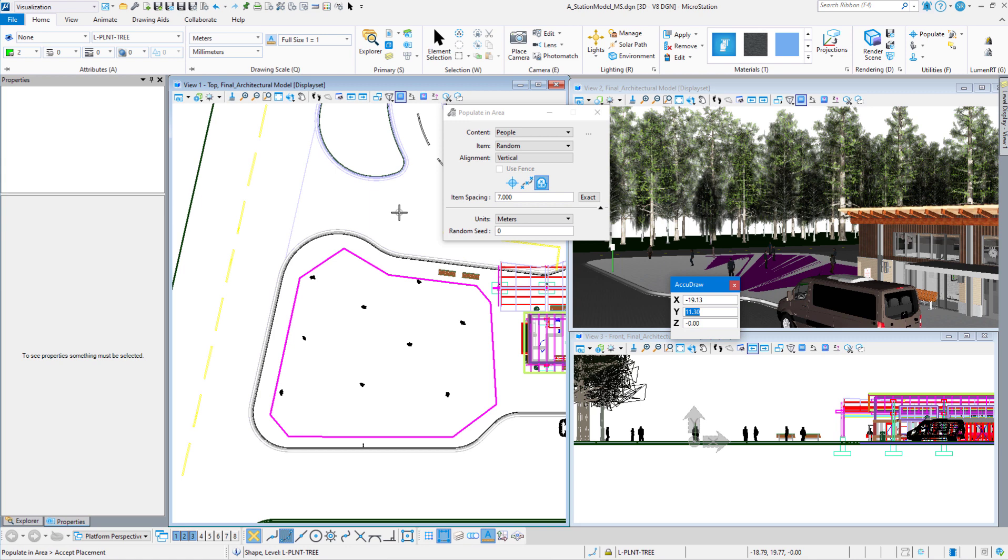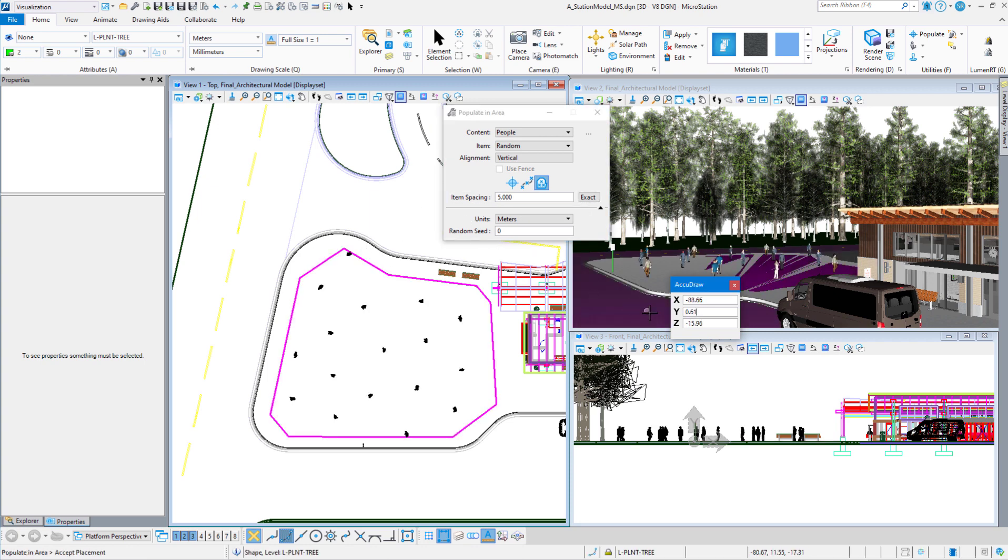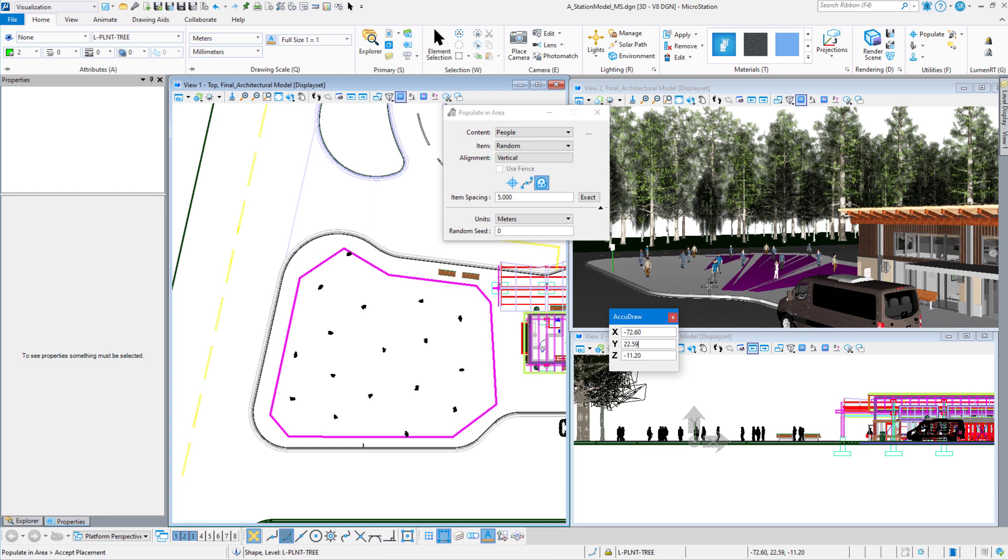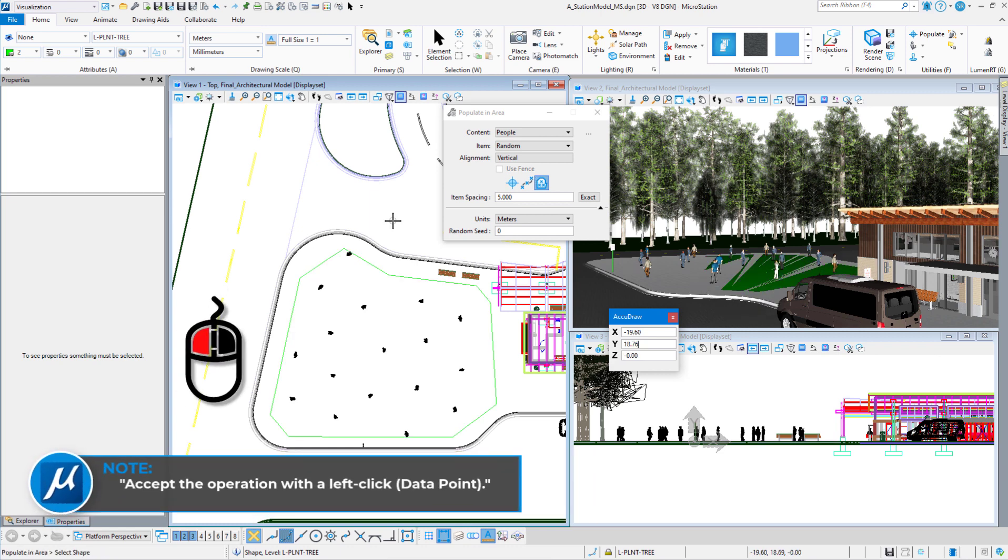It's a little bit better, but I want a few more people. So right click, it will take the people away. Okay, let's go to five meters. I think that looks pretty good right there. I'm going to accept that.